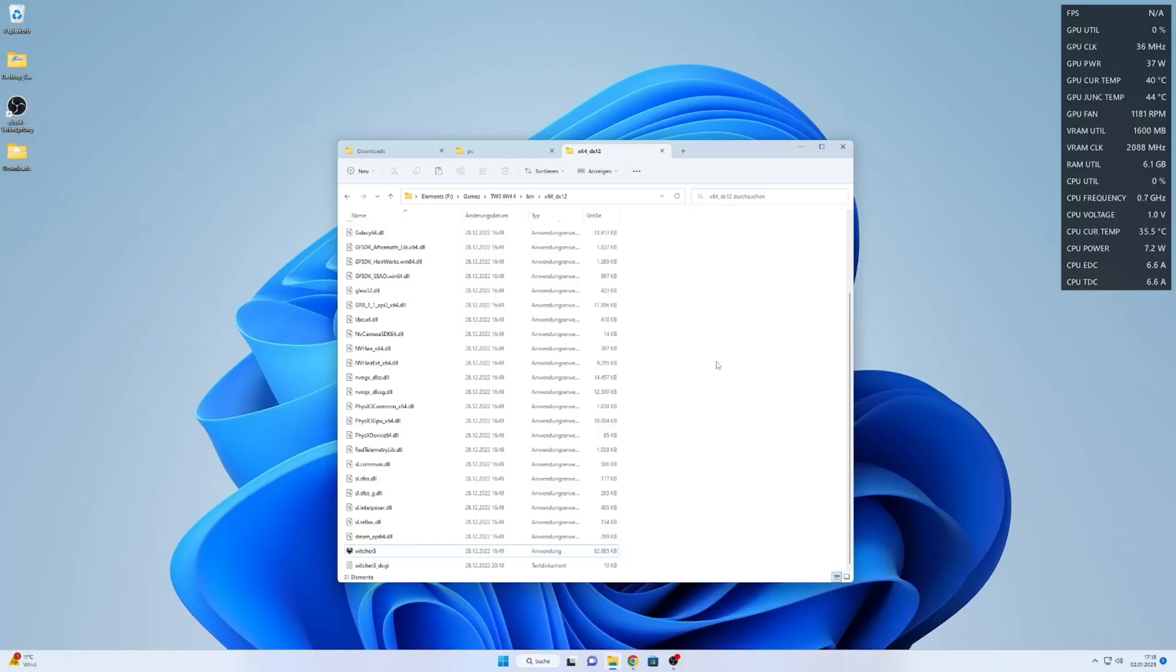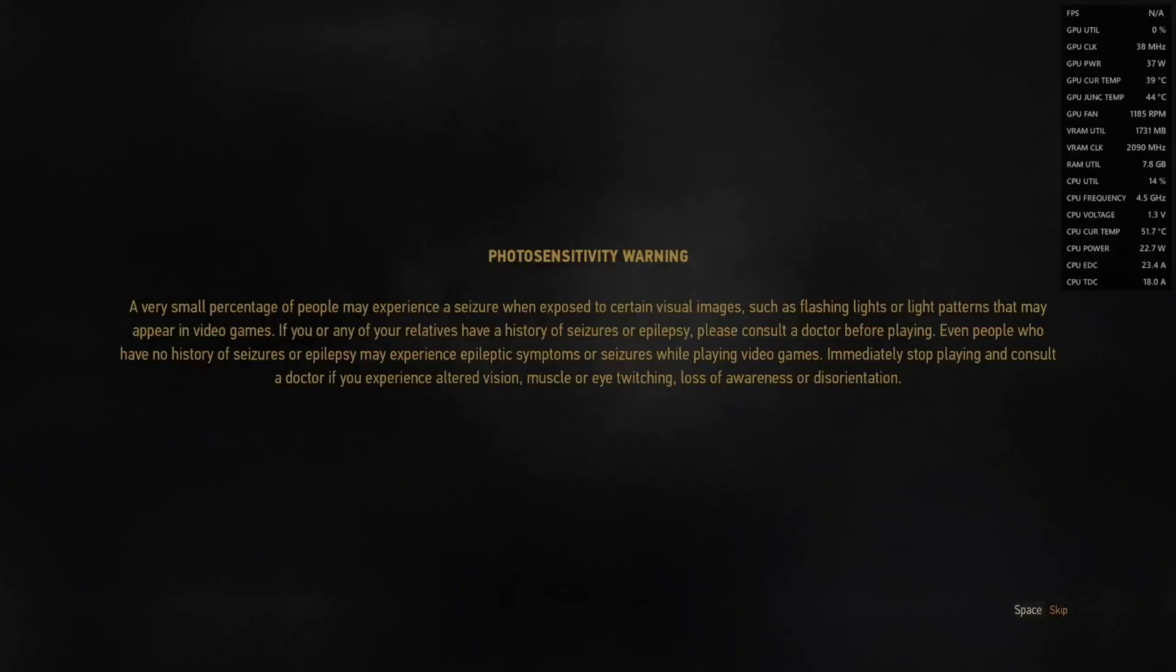I have got an RX 6800 and this will apply for RDNA 2 and RDNA 3 GPUs.